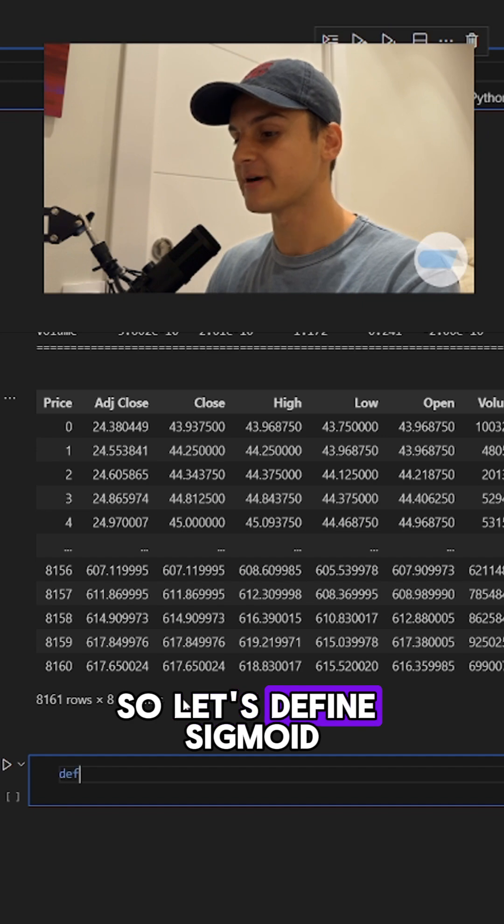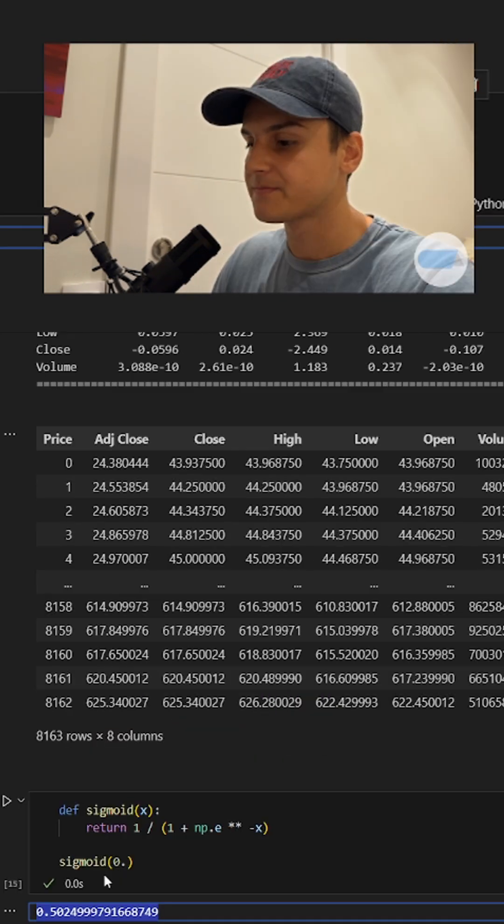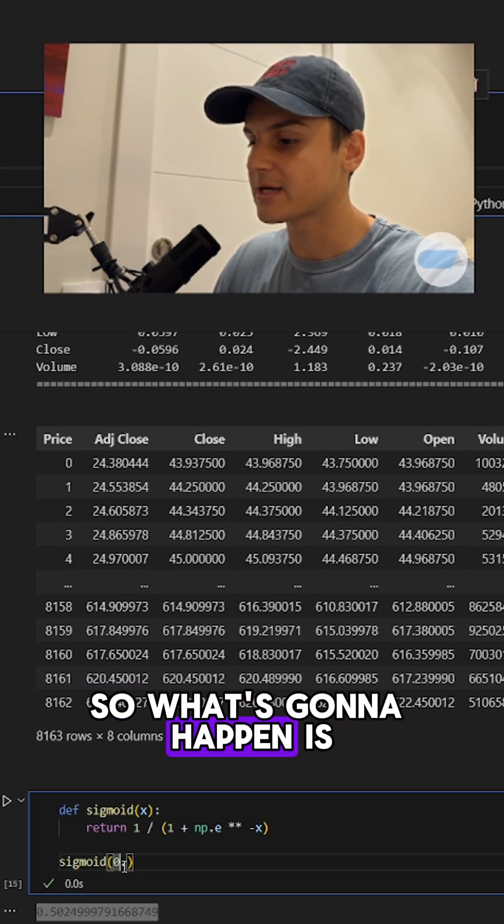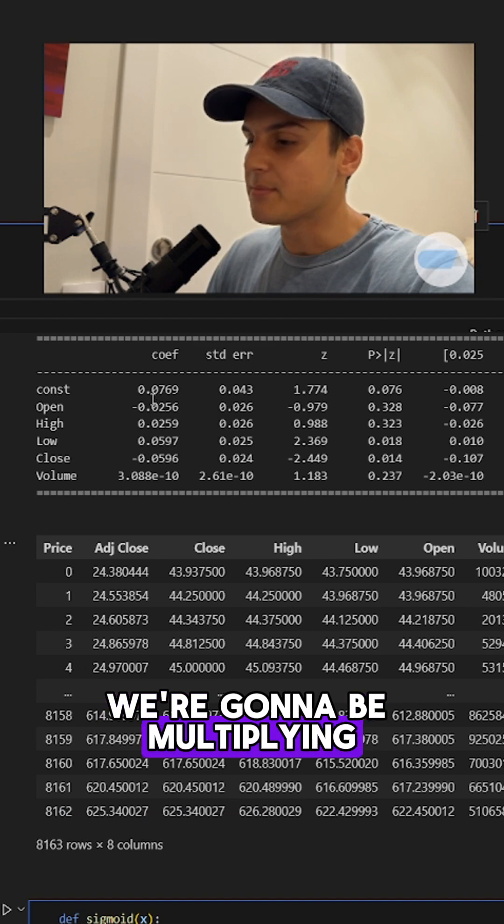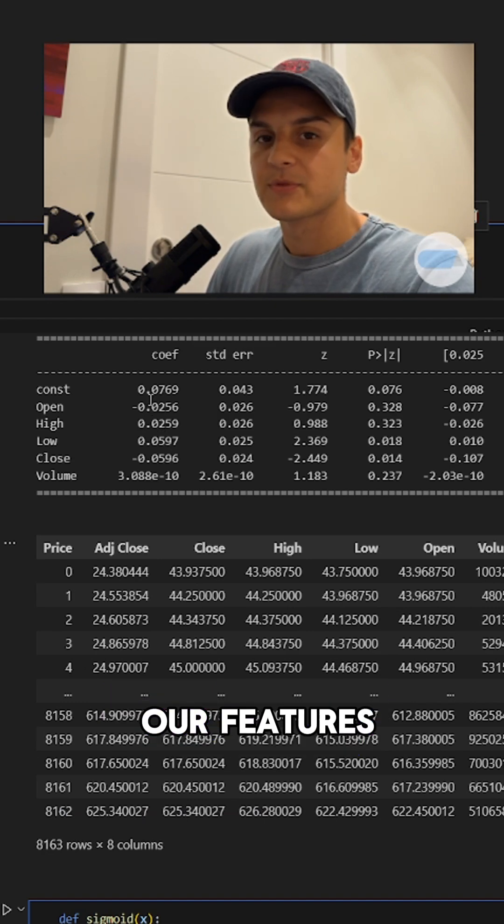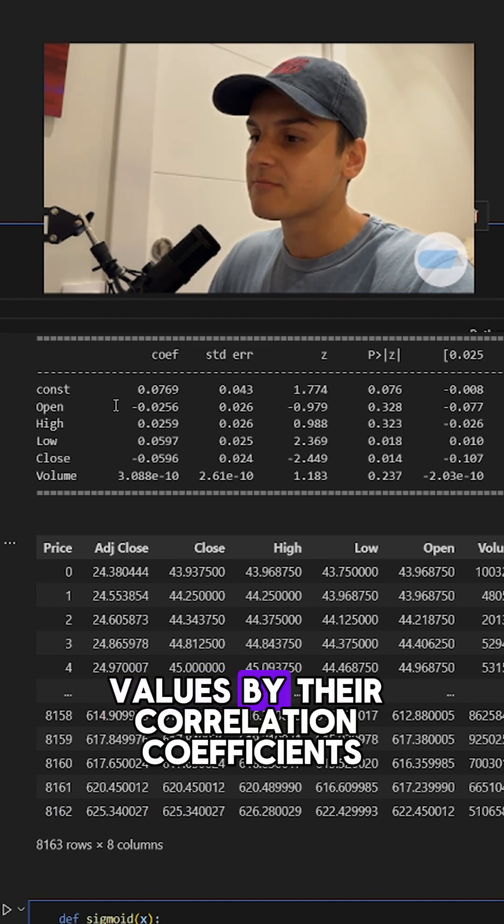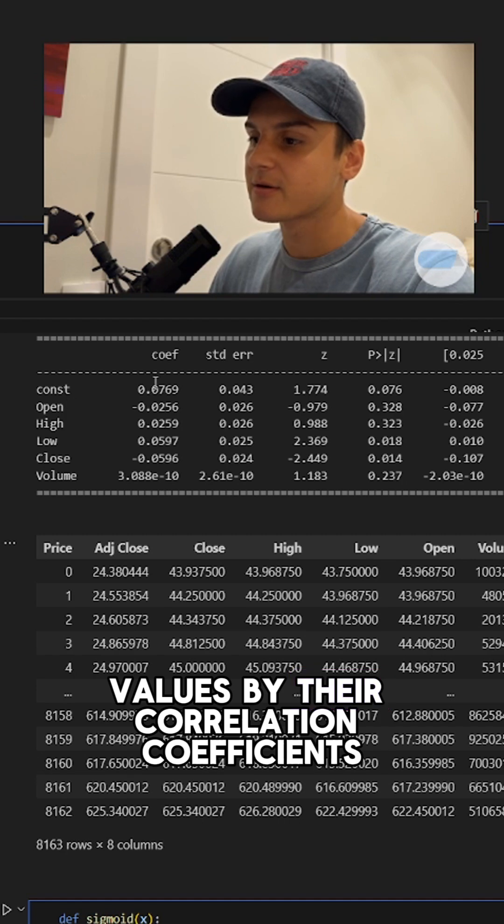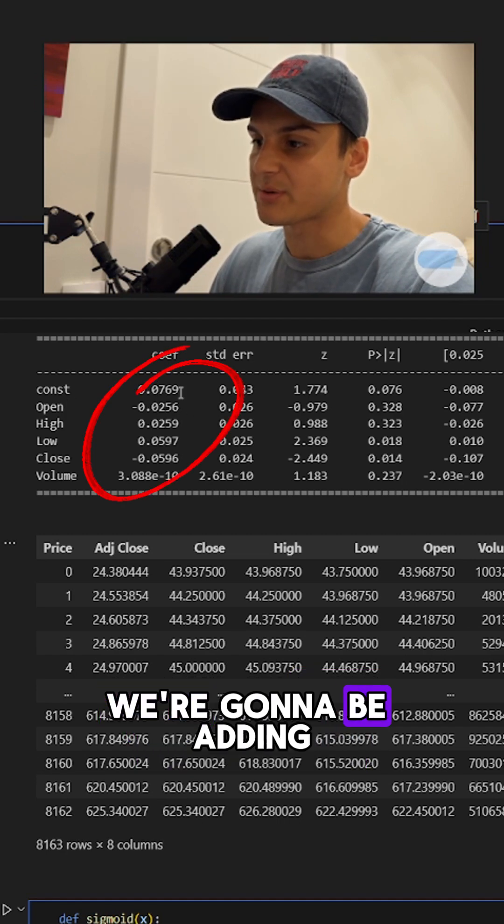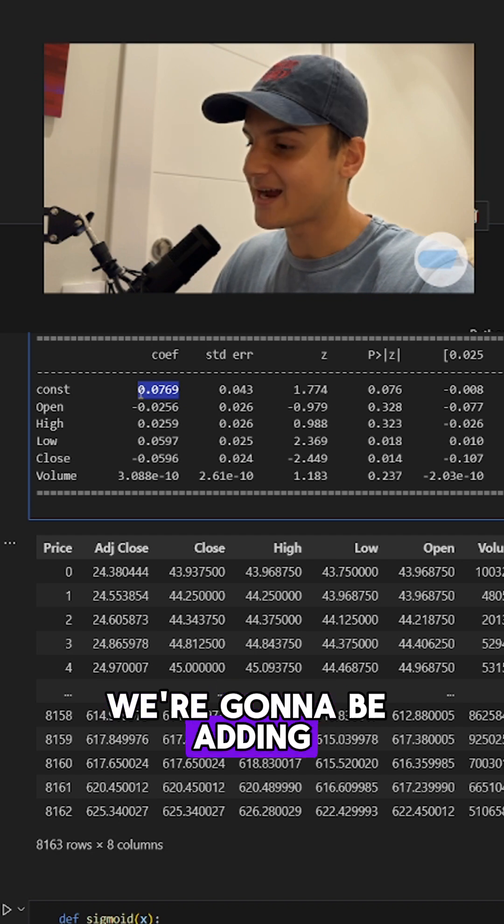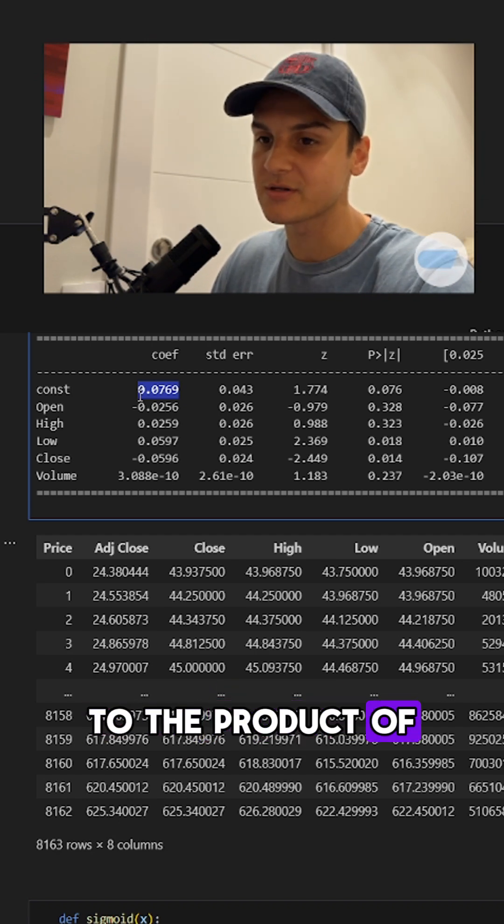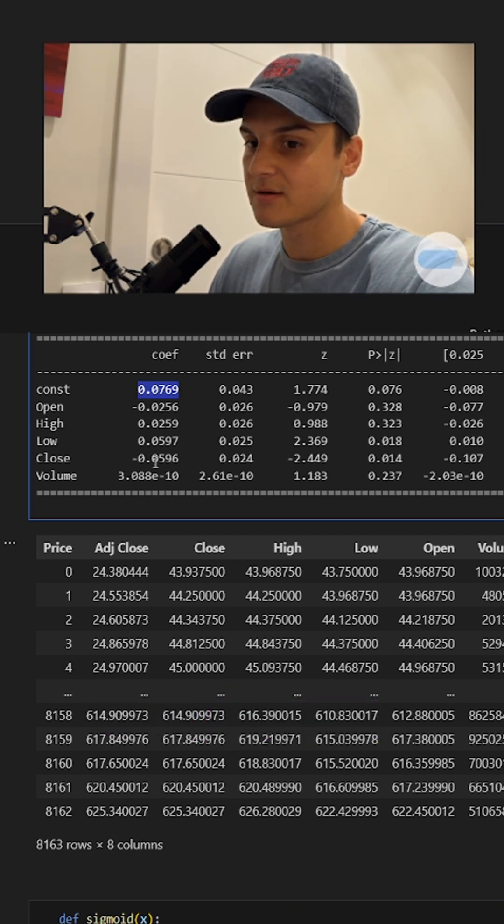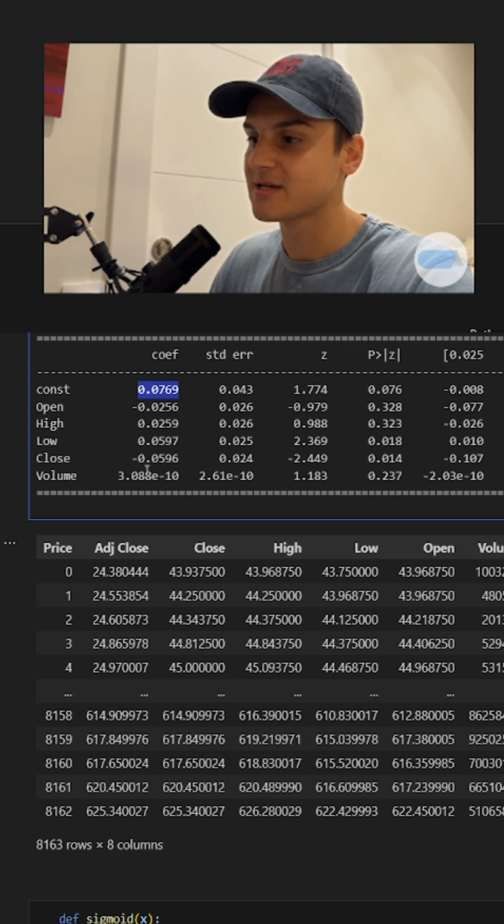So let's define sigmoid. What's going to happen is we're going to be multiplying our feature values by their correlation coefficients. We're going to be adding the constant to the product of all of those features and their coefficients.